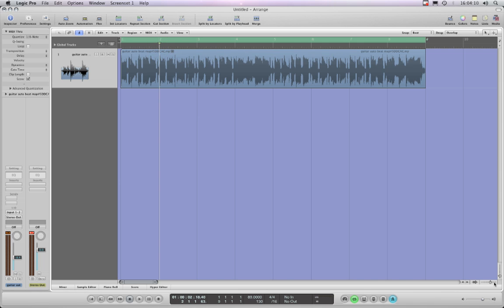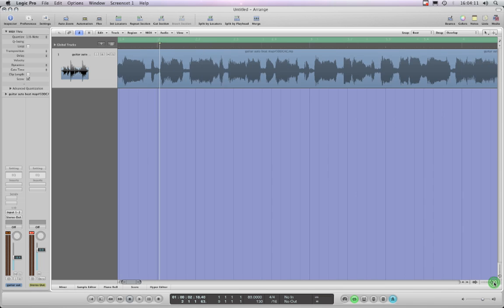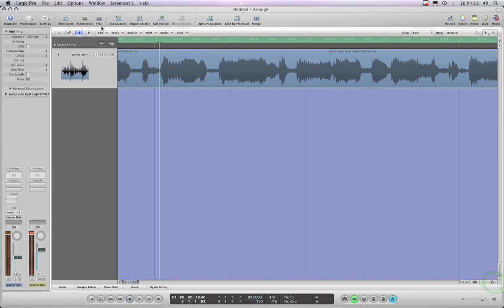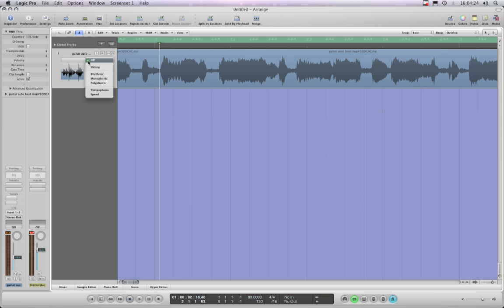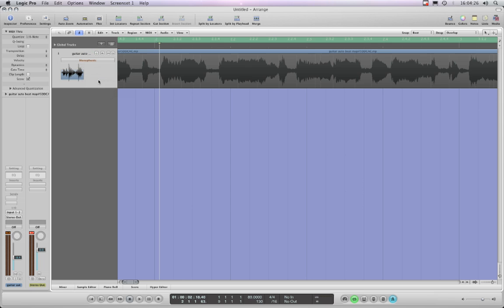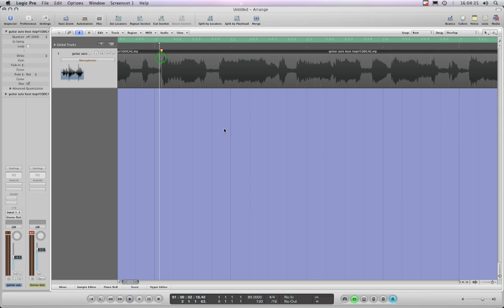Let's start putting in those transient markers at the beginning of each bar of playing. We'll go to the beginning of the second bar and first activate Flex, which we can do here or from the View menu — or assign a key command, which I haven't done. I'll activate Flex and put it into monophonic mode. We're not going to use any quantizing for this. Let's place that transient at the beginning of that bar of playing.